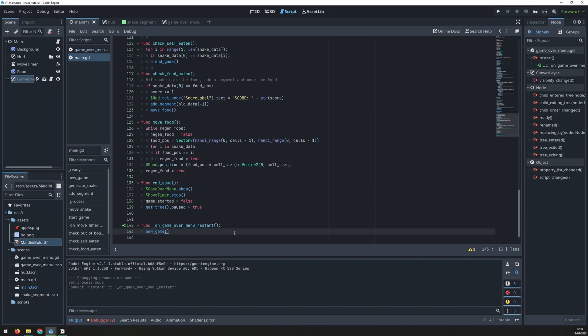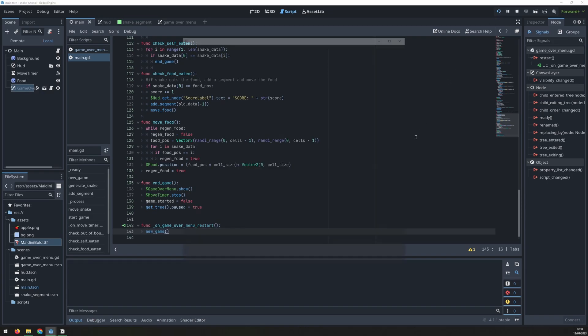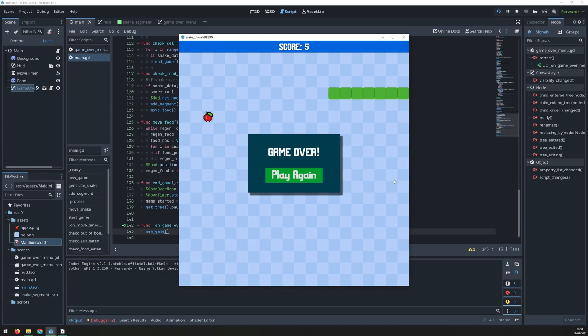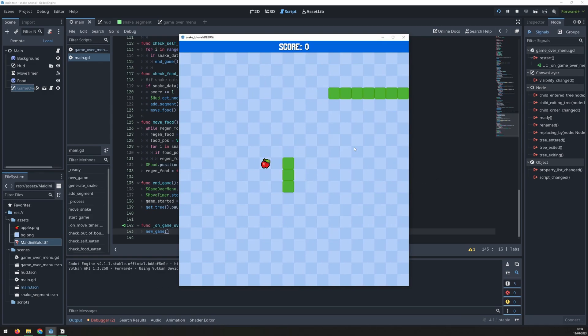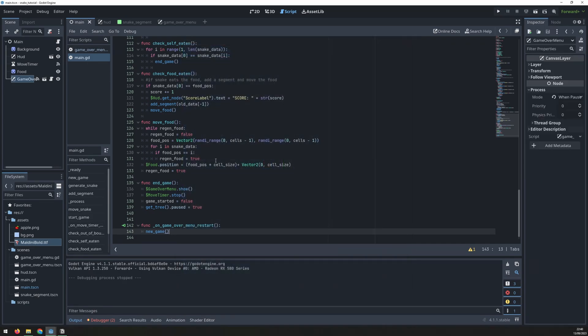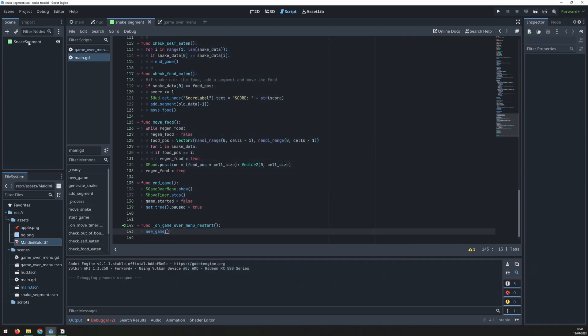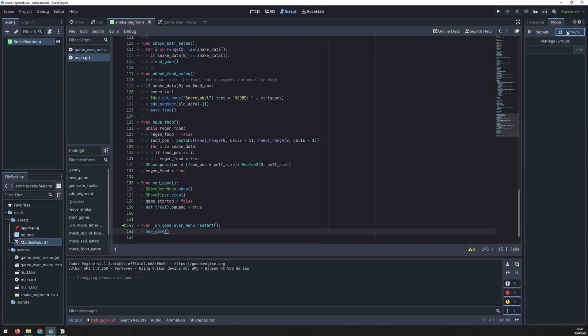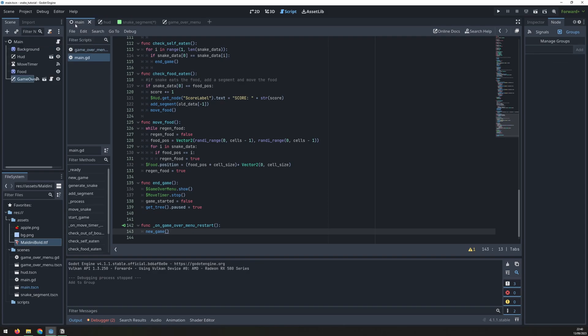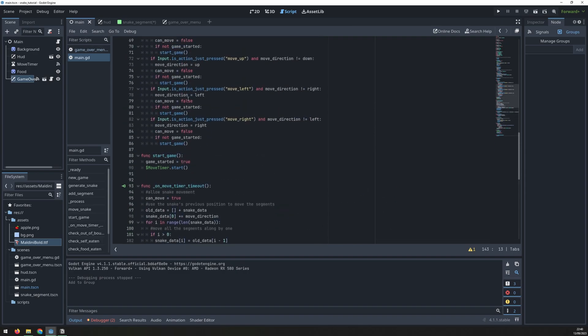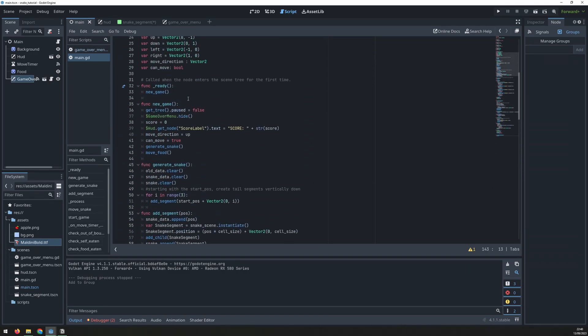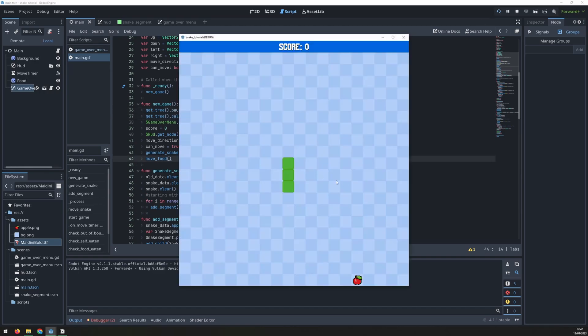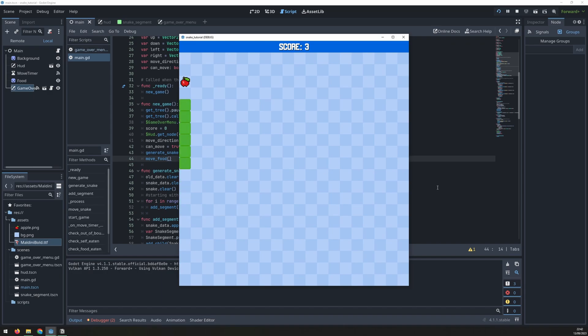If we run it again and we get the game over you see that that screen comes up but when I restart the game it leaves the previous snake in position. We need to clear those previous segments and to do that we have to group them together. Go into the snake segment and create a segments group. This allows us to control all of the segments at the same time. Then in the new game function run the queue free method on the group to delete them all. And now you have a fully functioning snake game.